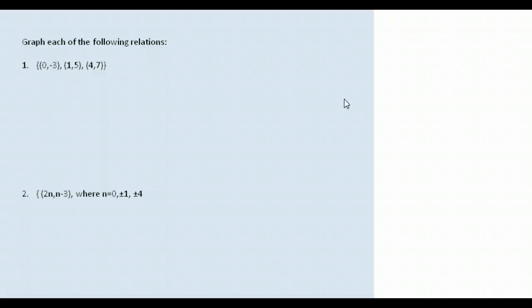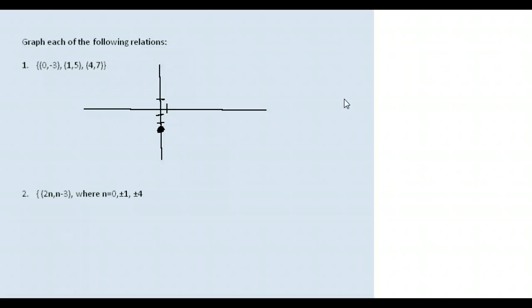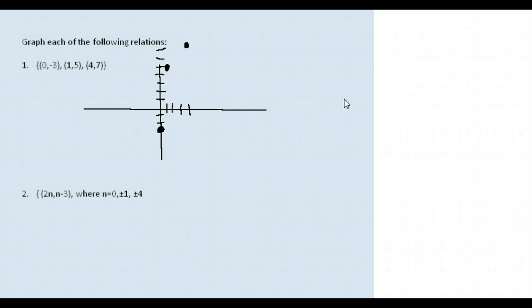Our first example is written using the roster method, just as the points in the relation. We have the point (0, -3), the point (1, 5), and the point (4, 7). Plotting (0, -3): over zero and down three. Then (1, 5): one to the right and up five. And finally (4, 7): four to the right and up seven. This would be our relation completely graphed.